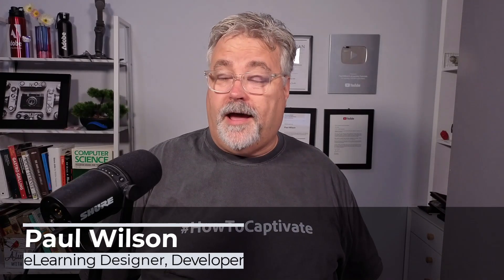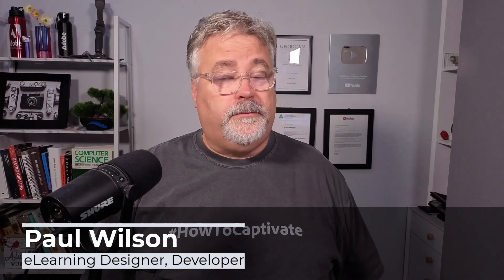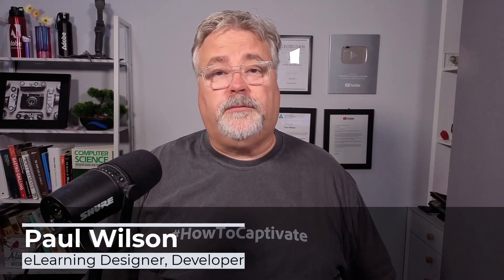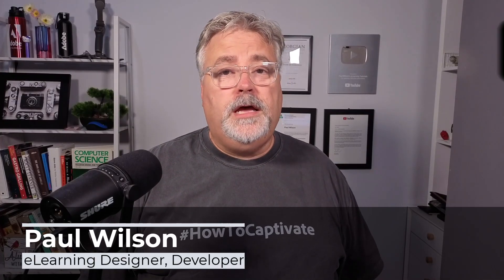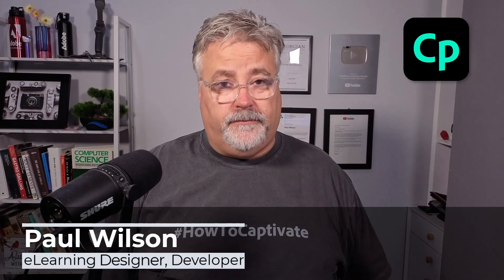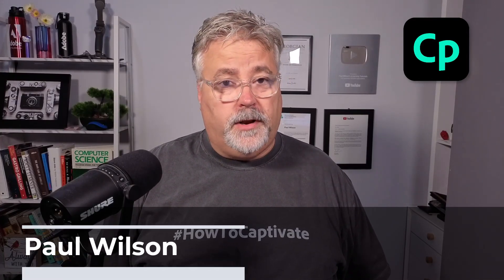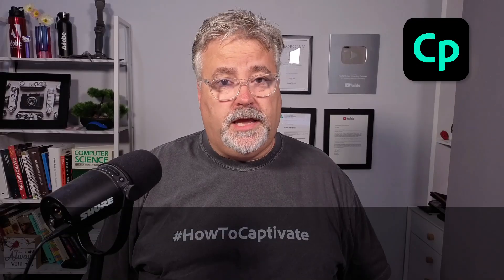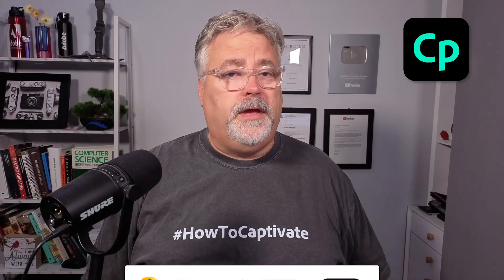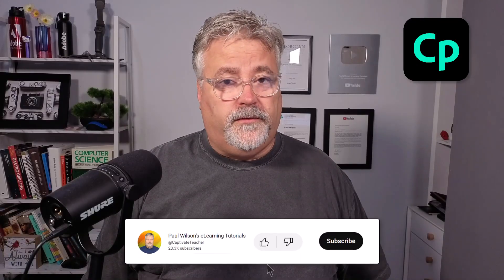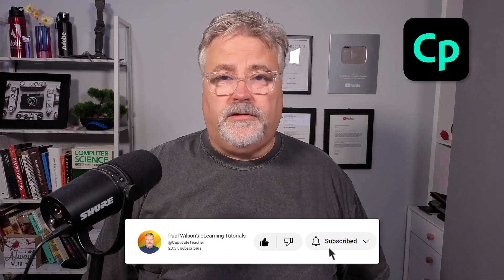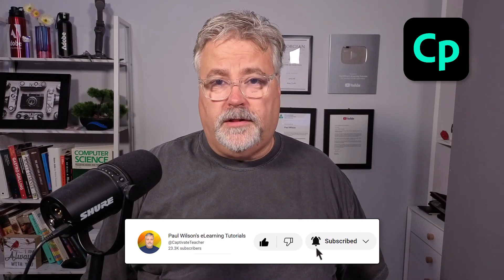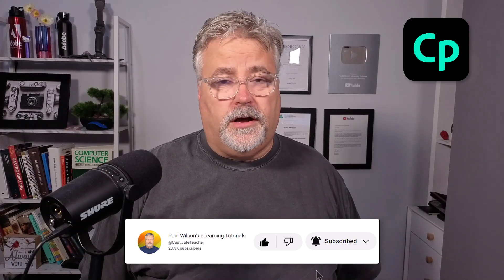My name's Paul Wilson, and I make videos about e-learning, specifically the authoring tool Adobe Captivate. If you like what I'm doing here today, by all means like this video, subscribe to my channel, and share this video with all of your e-learning colleagues.